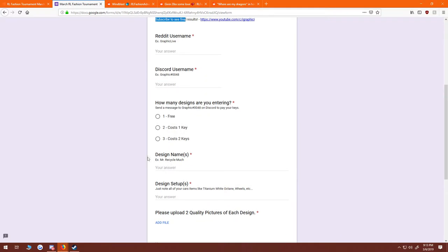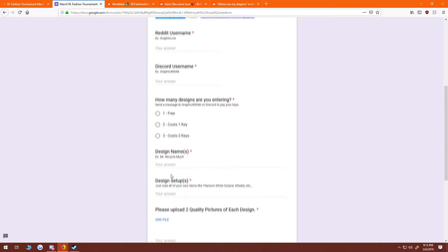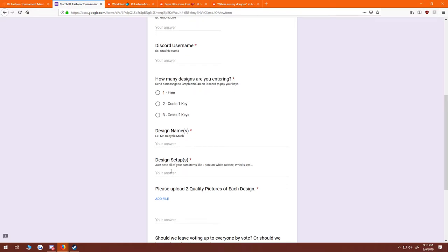The design name, so some of you guys will have different designs for your name because who doesn't want to name their awesome design. And then you'll have the design setups, which you'll be explaining what item you have on this car, for your wheels, for your body, and so on and so forth.